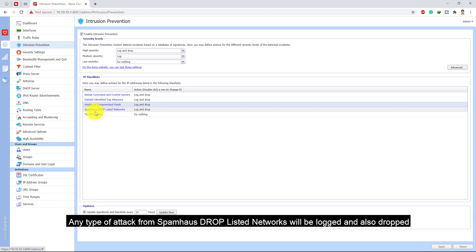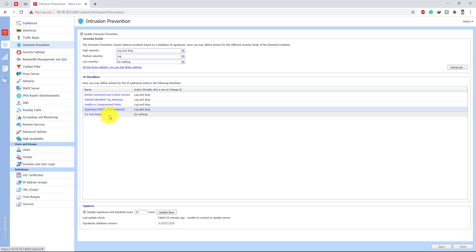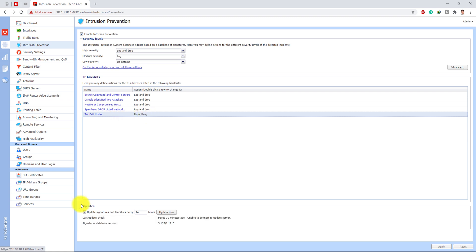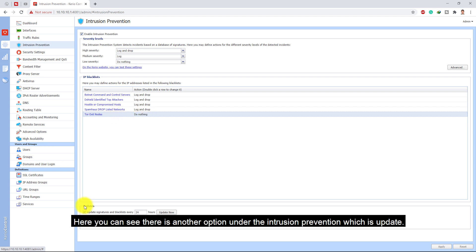Any type of attack from the spam has dropped listed network will be locked and dropped. Any type of connection from the Tor exit nodes will be allowed and nothing will be done with them.